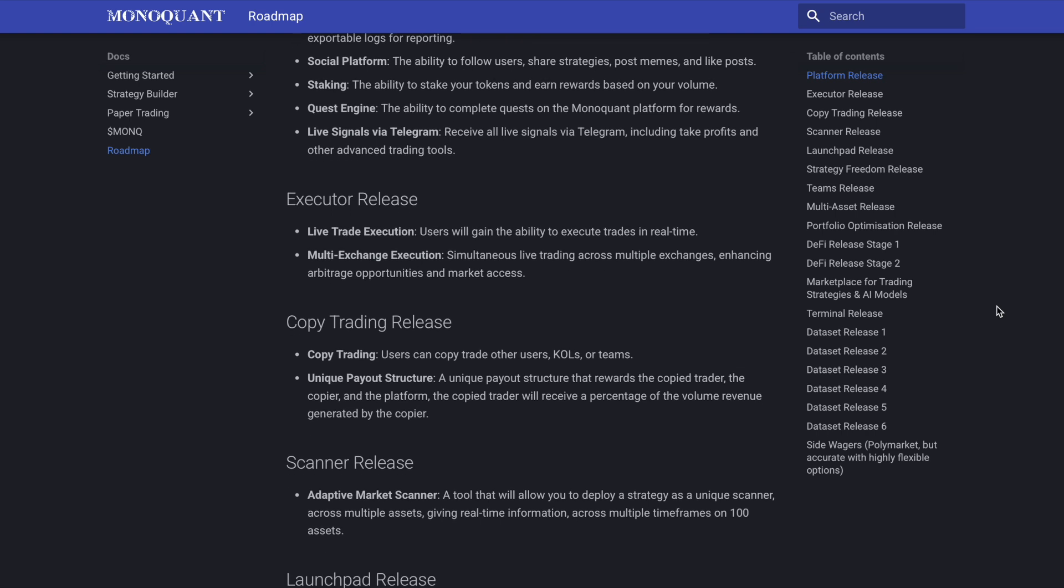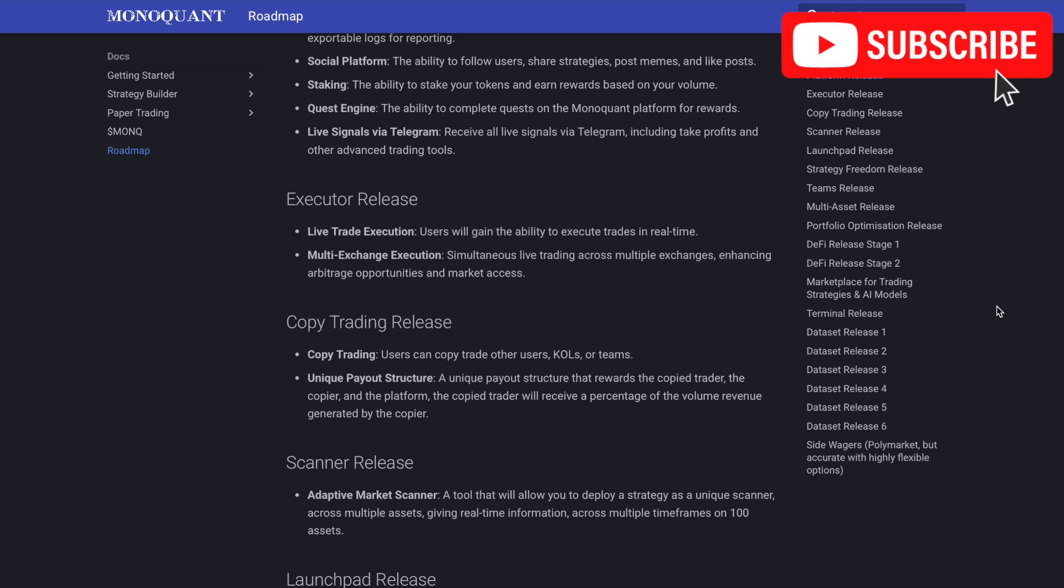But definitely worth taking a closer look at you guys. I would encourage you to jump over to the website, take a look for yourself, potentially sign up for the beta if this is something that you're looking to learn about. And if you have any additional questions or specific questions for the Monoquan team, feel free to leave them in the comment section below. If you're still watching the video, hit the like button you guys, big help to myself and the channel. Feel free to subscribe and we'll see you back here in our next video.